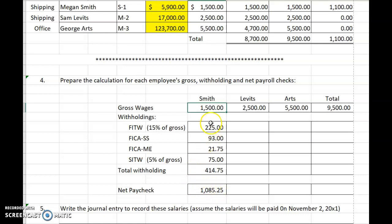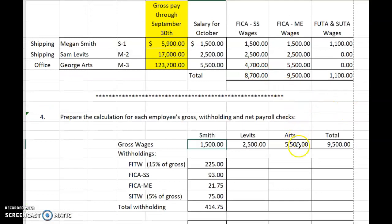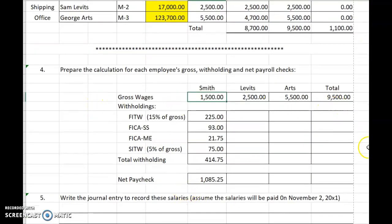Please go ahead and do the same calculations for Levitz and Arts. I want to warn you to be very careful with Arts, though, because he is not subject to Social Security tax on the full $5,500. Remember, we calculated that only $4,700 of his salary in October is subject to Social Security tax. When you finish everyone and have calculated their net payroll, go ahead and add across to Social Security tax as well. Finish that up, then click on the video to start it again and check your work.